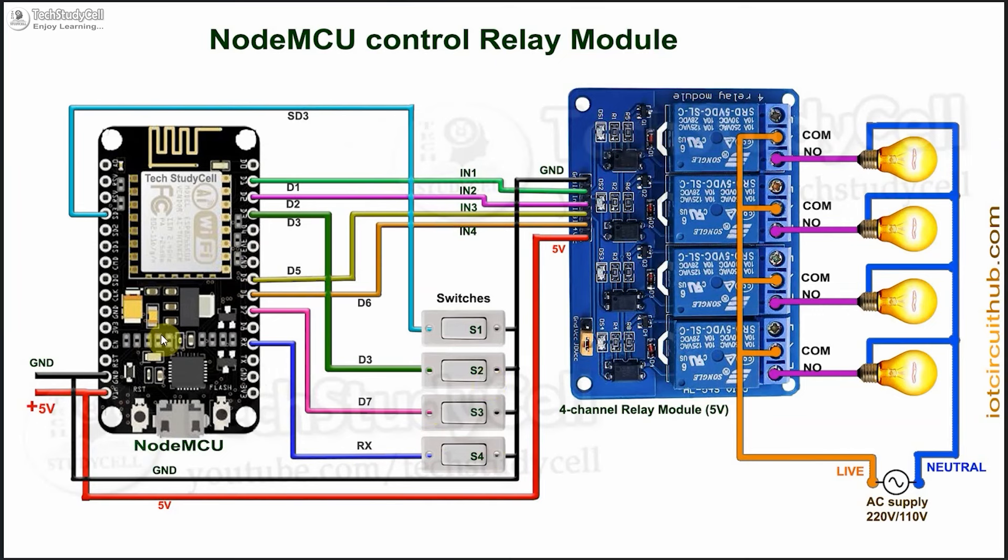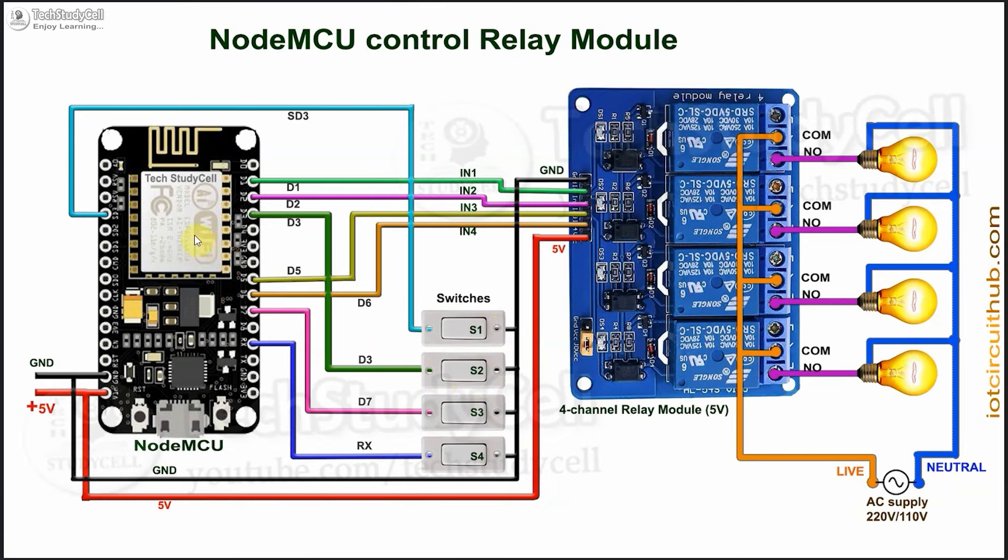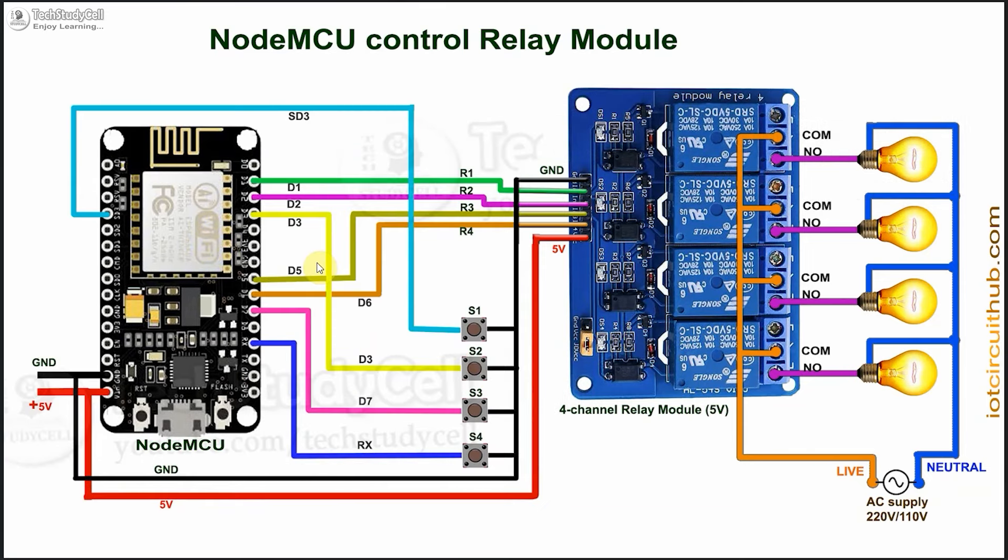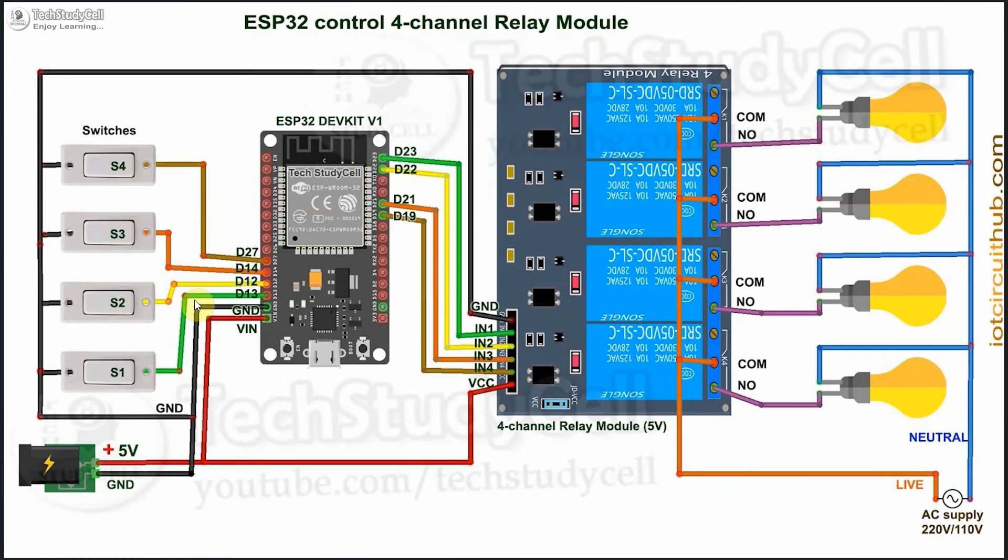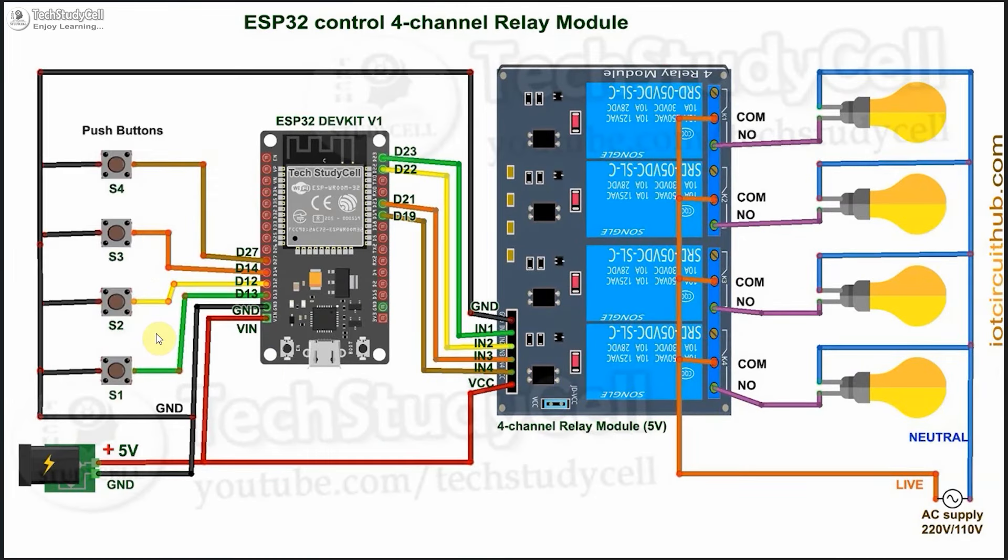But for the NodeMCU, if you want to connect latch switch, then switch 2, which is connected with the D3 pin, must be turned off during the booting process of the NodeMCU. So I will always recommend you to use pushbutton for the NodeMCU. But for the ESP32, you can either use latch switch or pushbutton.